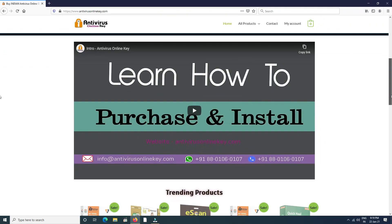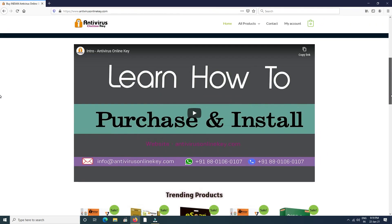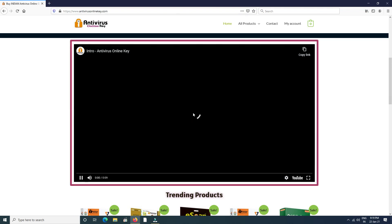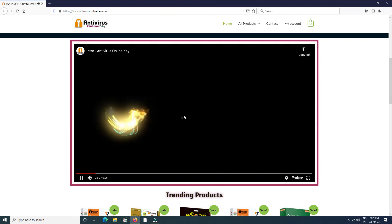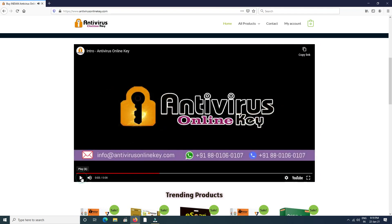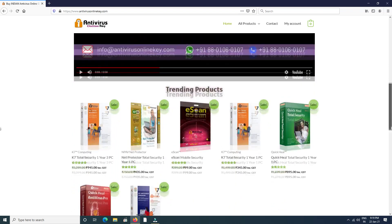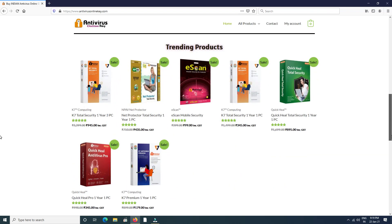After that, find a YouTube video to learn any antivirus purchasing and installing guide. You can also learn how to scan your PC from antivirus. All videos are available in the YouTube channel. After that, trending products are available with price and user rating.